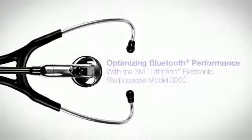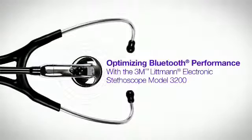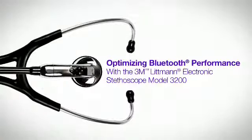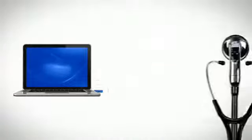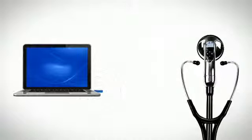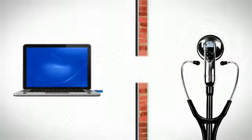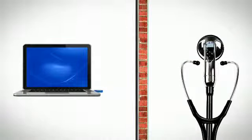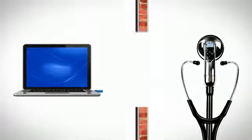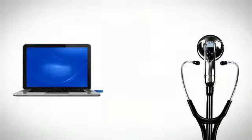This video will help you get the most out of the Bluetooth technology that comes with your Litman Model 3200 stethoscope. To achieve a reliable Bluetooth wireless connection, make sure that the path between the stethoscope and USB Bluetooth adapter is free of physical obstructions.